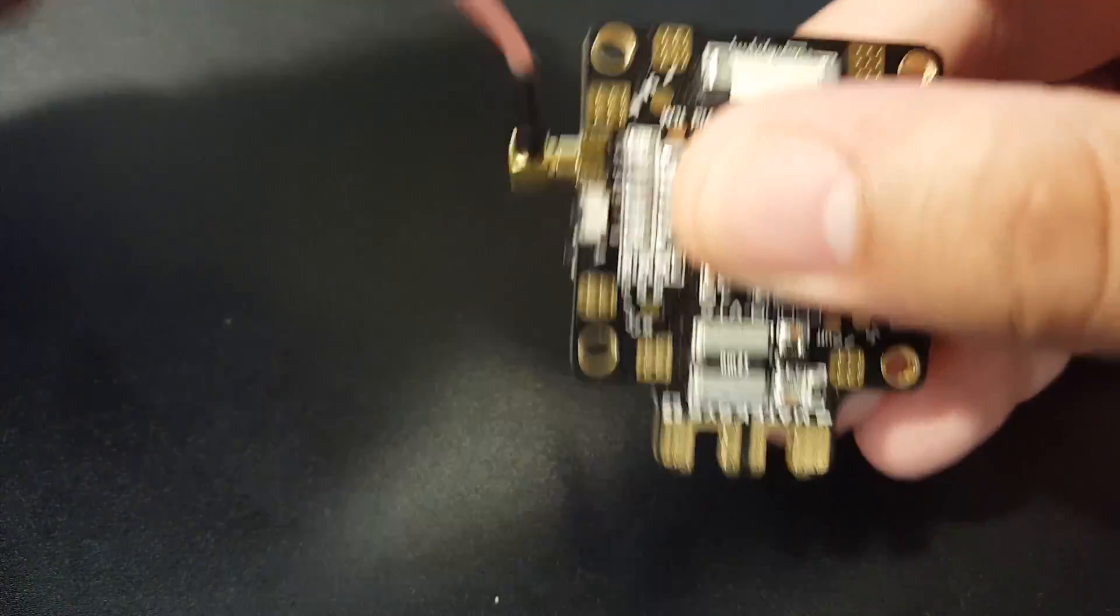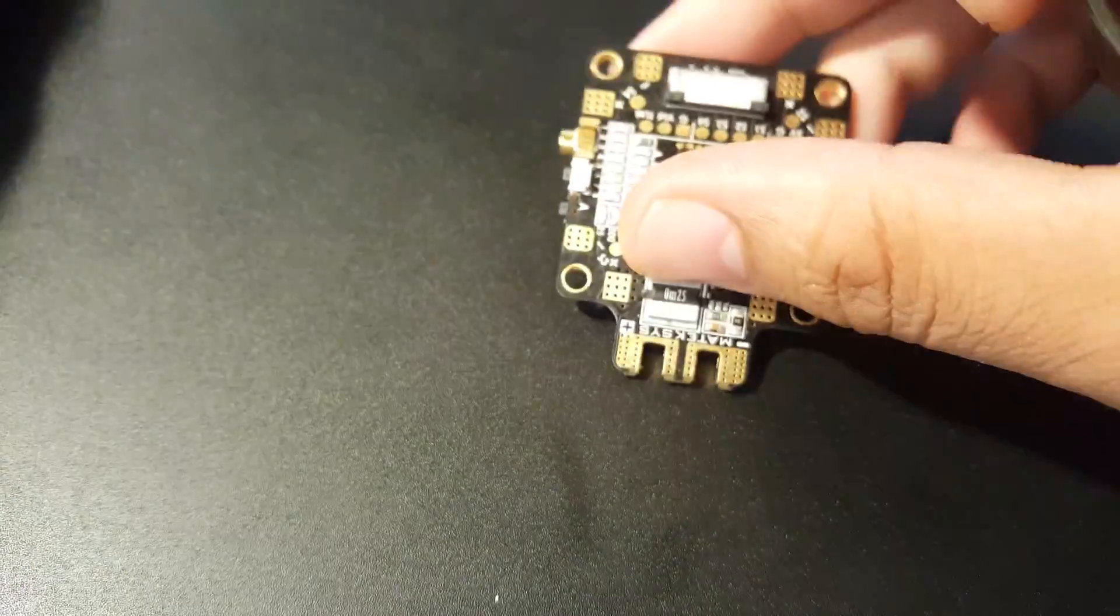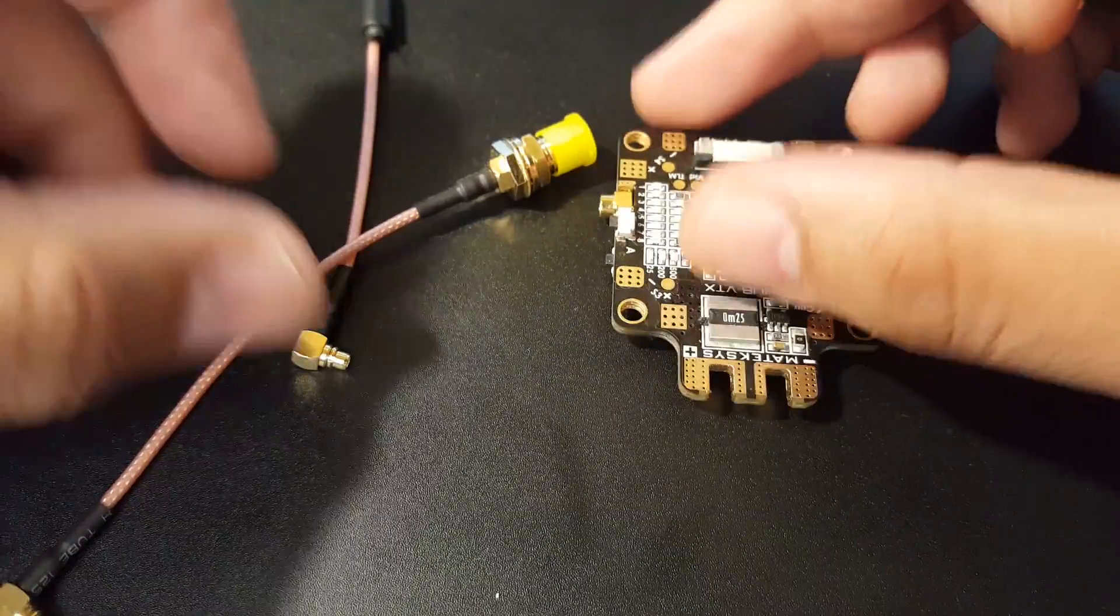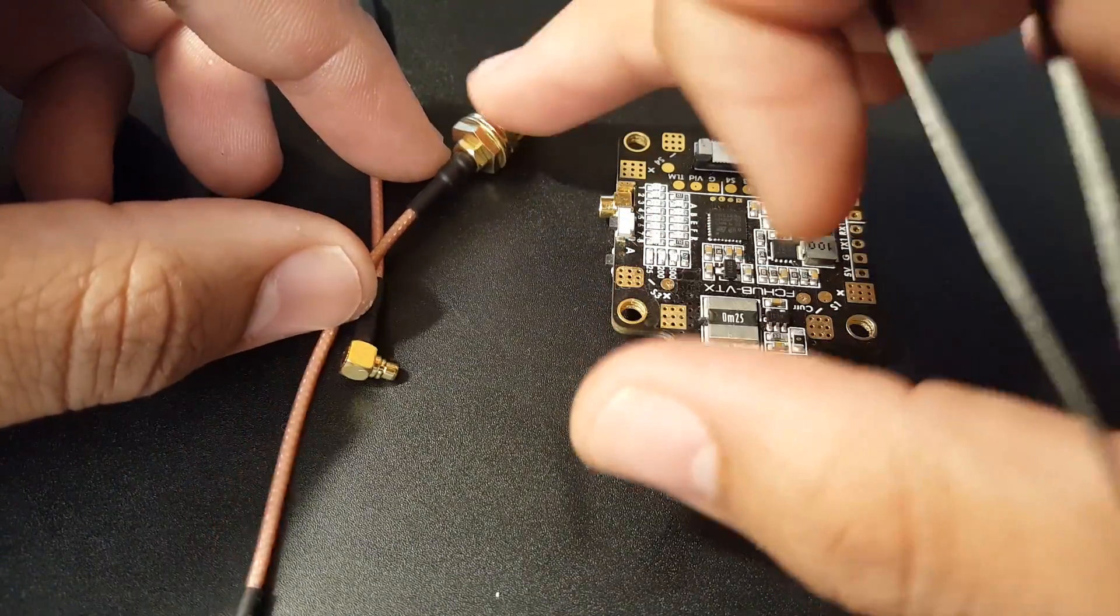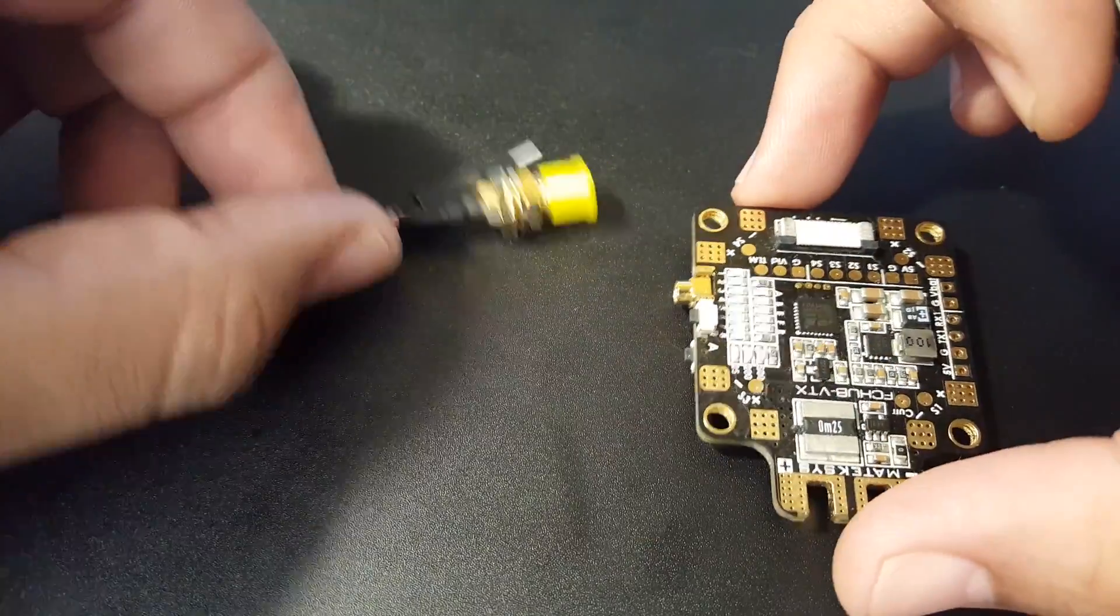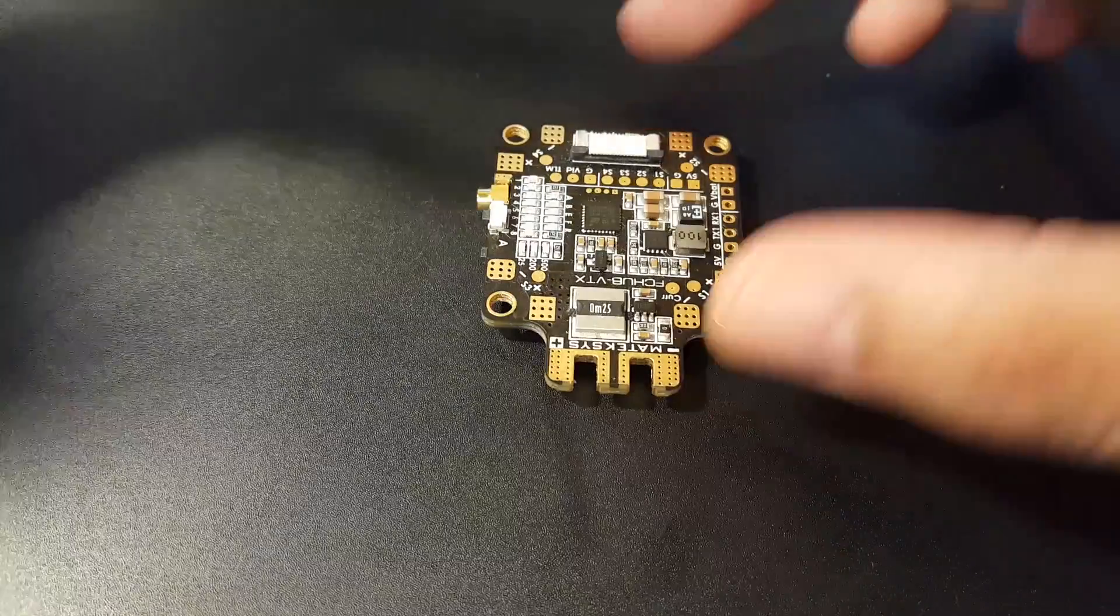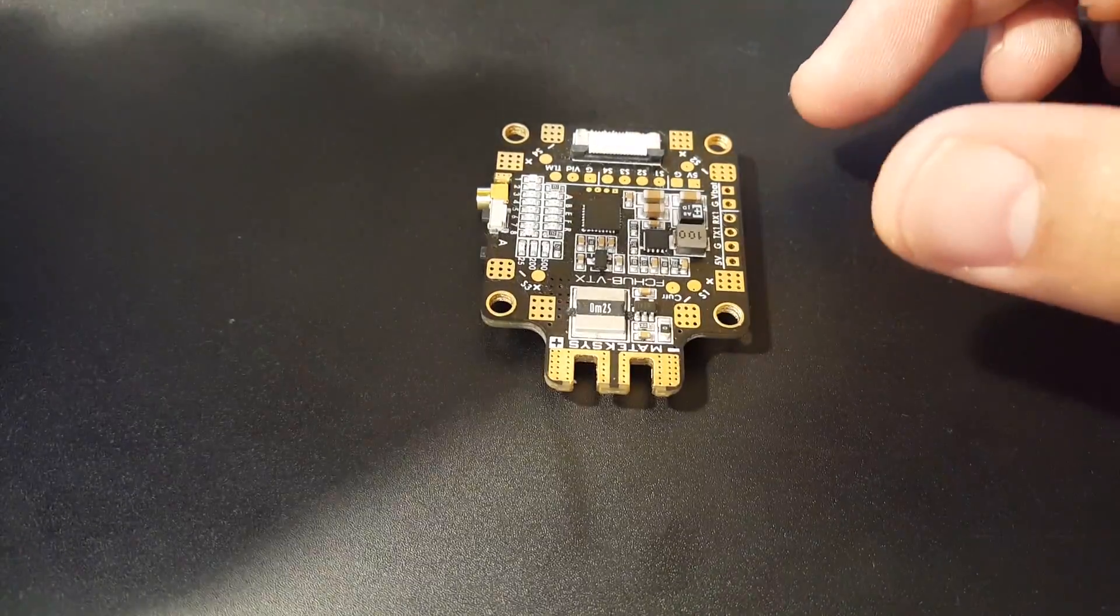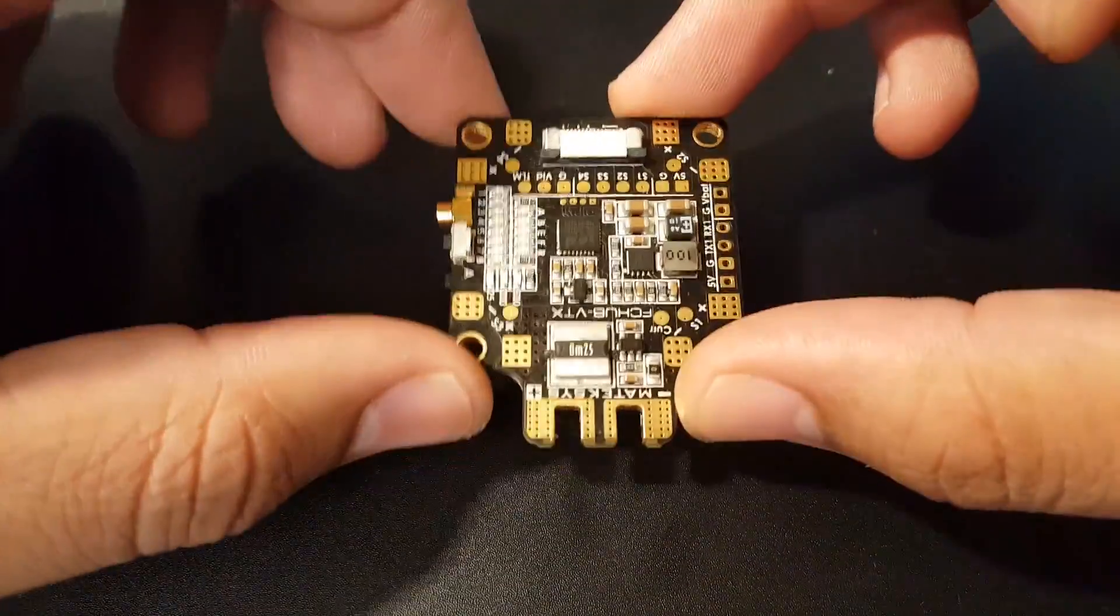They do provide you with an SMA—this is SMA not RP-SMA—and a dipole. They also give you an extra ribbon just in case if you lost yours with your flight controller.